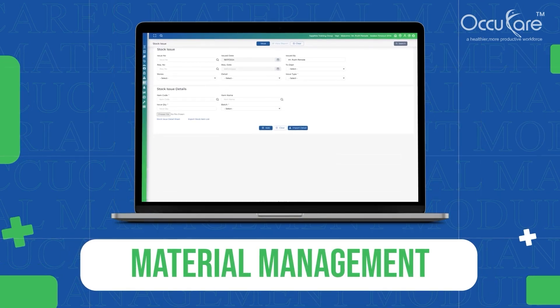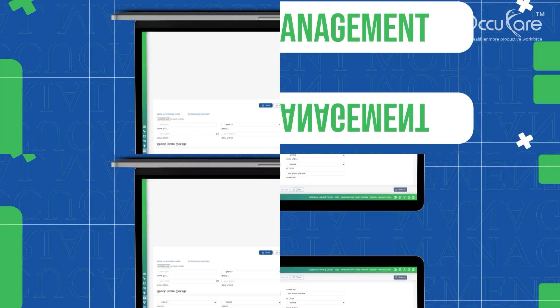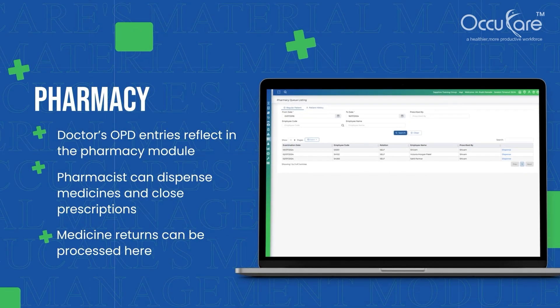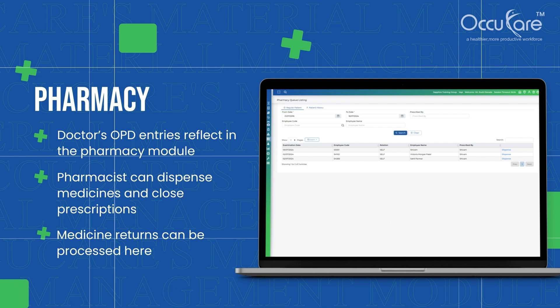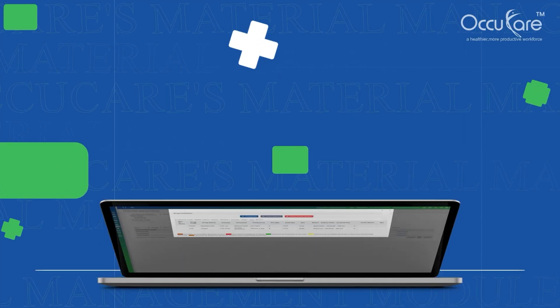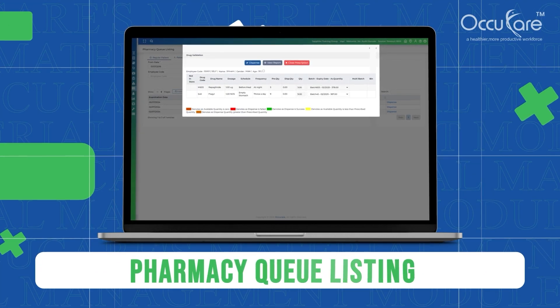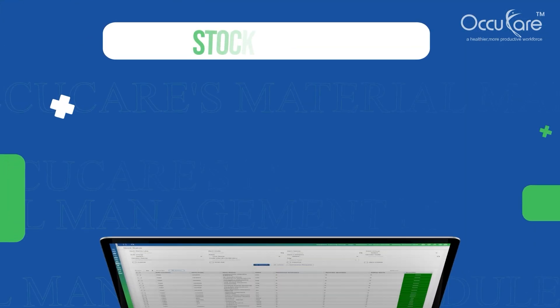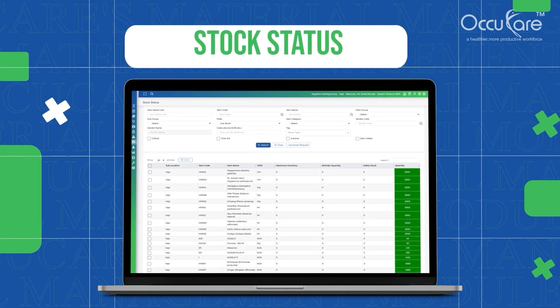Our Material Management System. Pharmacy: Doctors' OPD entries reflect in the Pharmacy Module. Pharmacists can dispense medicines and close prescriptions. Medicine returns can be processed here. Our Pharmacy Queue Listing. Our Stock Status.